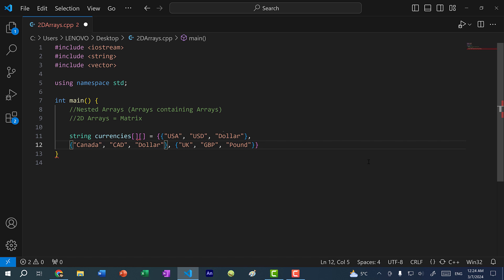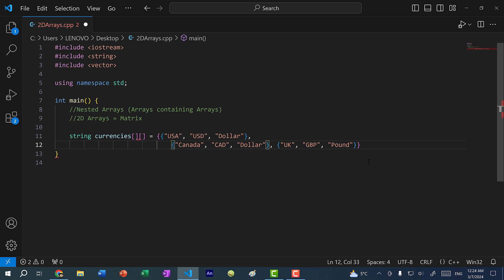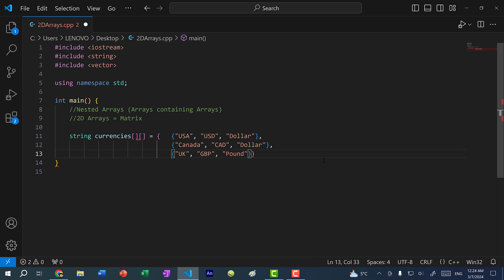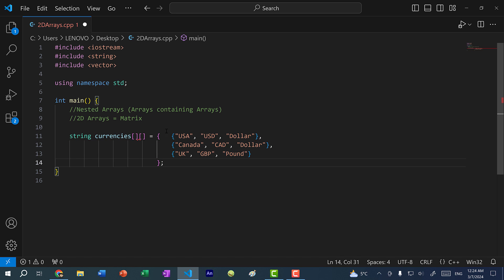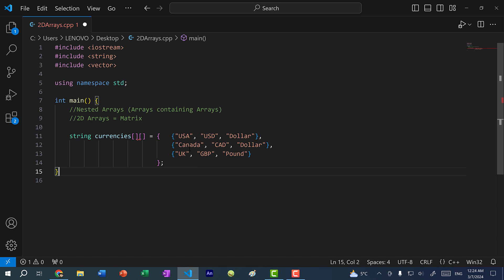So I can move this to a new line, and you can see I can format it like so — this will look more like a table. The reason why I can format it like so is because the semicolon tells us when the line ends. So this is equivalent to just having them all in one line.